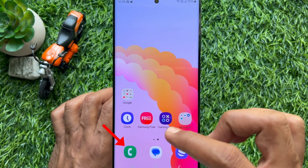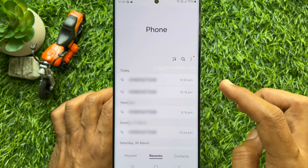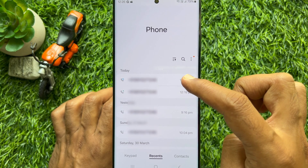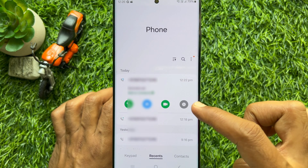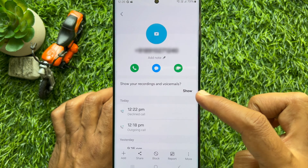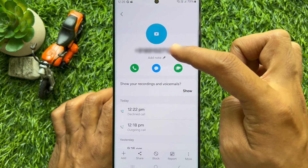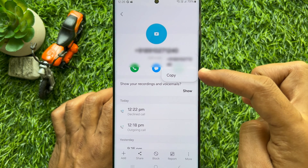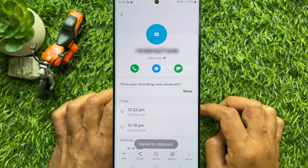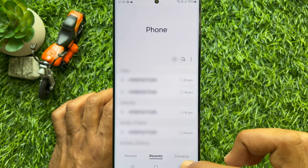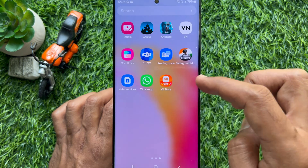First, open the phone app on your smartphone. Then select the number to send WhatsApp messages. Try to copy the number. When the number is copied, open WhatsApp.